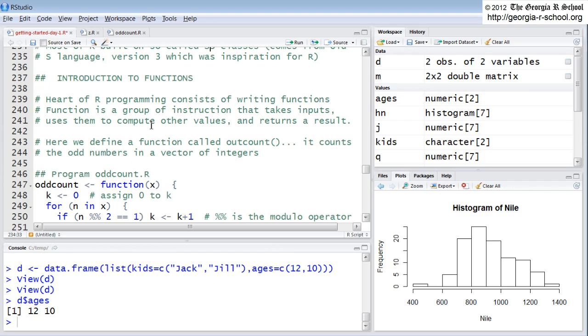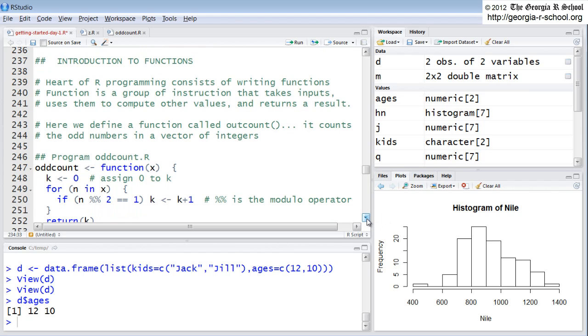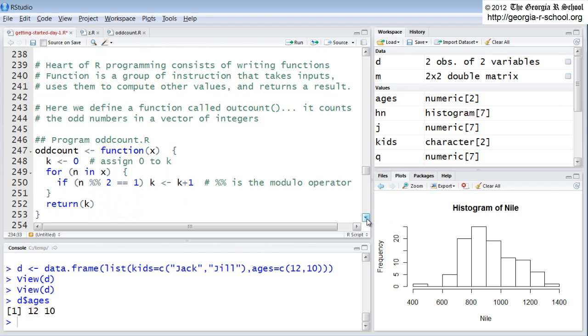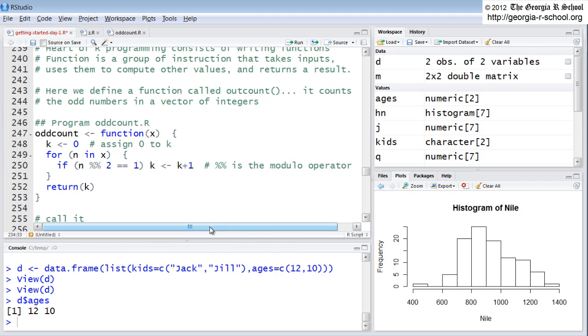This really goes to the heart of programming in R. The heart of programming in R consists of writing functions and mastering the control structures of functions. And really, when you get down to it, it's pretty simple. Let's look at an example. Let's look at the structure of a function to begin with, the syntax of a function.